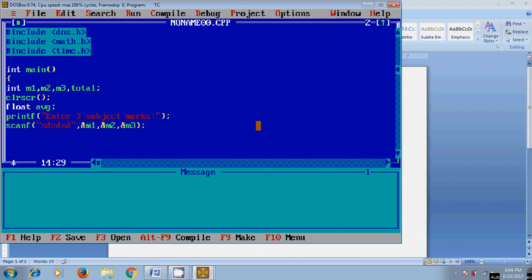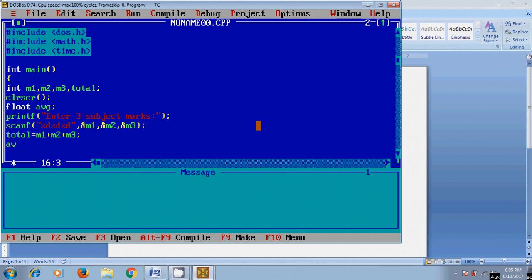To find the total, I'm using the logic: total equals m1 plus m2 plus m3. Similarly, for finding the average: